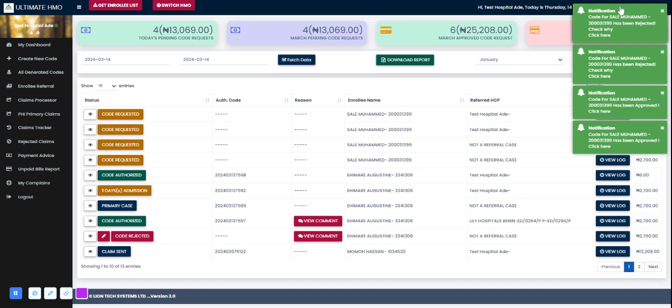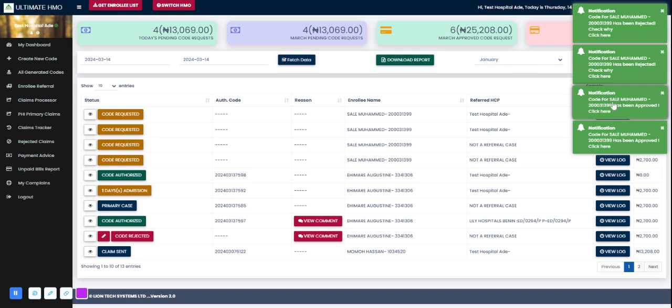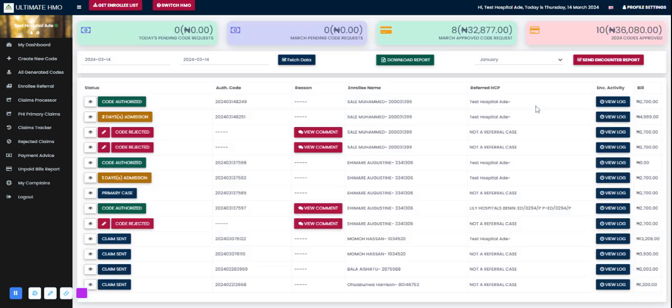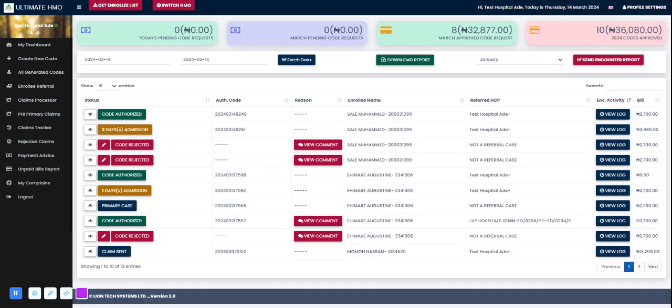It's been 30 seconds and now I can see the notifications that my code requests have been attended to. I'll give this page a refresh and here I can see there's already been updates to the codes we requested for. I can see code has been rejected, so let's see why.